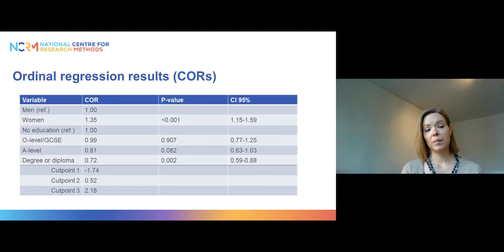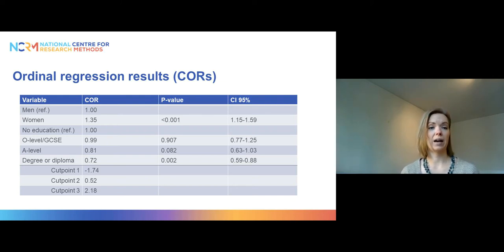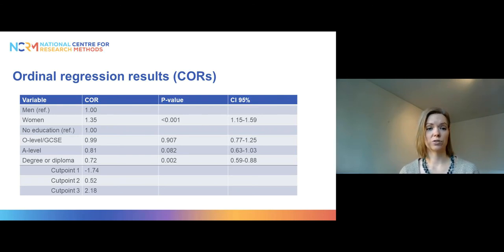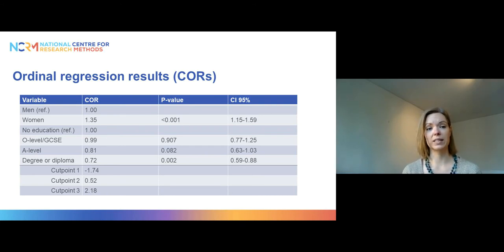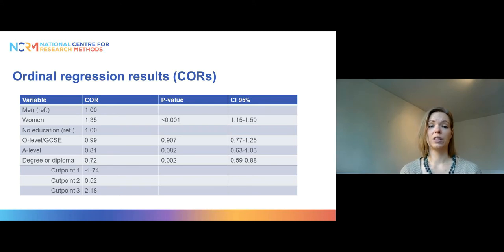If we put both variables into an ordinal regression model, this is what we get. I'm showing the results in cumulative odds ratios. For gender, men are the reference category with an odds ratio for women. For education, no education is the reference category, and we compare those with O-level, A-level, and degree or diploma to those with no education.